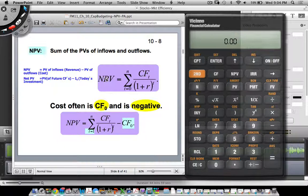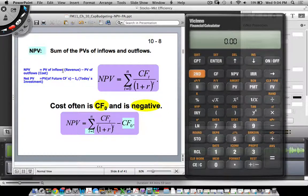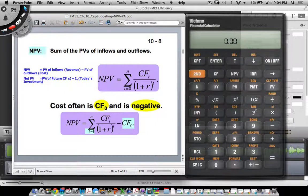To simplify: net present value is essentially the present value of your inflows minus the present value of your outflows. If you want to ramp up the jargon, it's the present value of your revenue stream minus the present value of your costs. Or more formally, it's the present value of your future cash flows minus I-naught, which is today's investment.